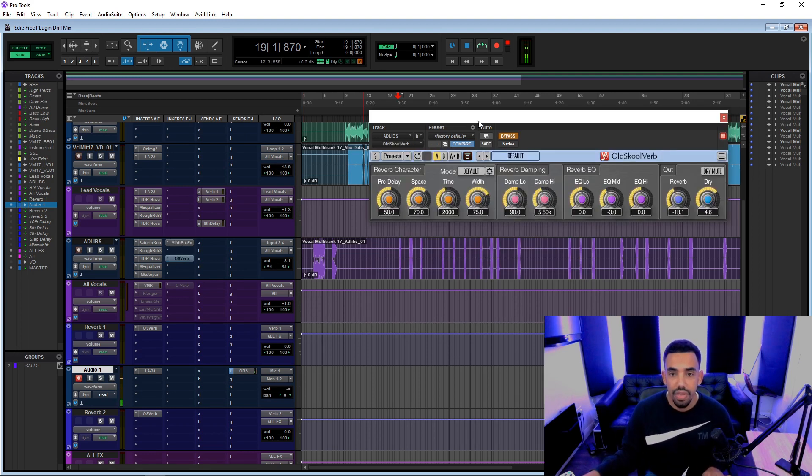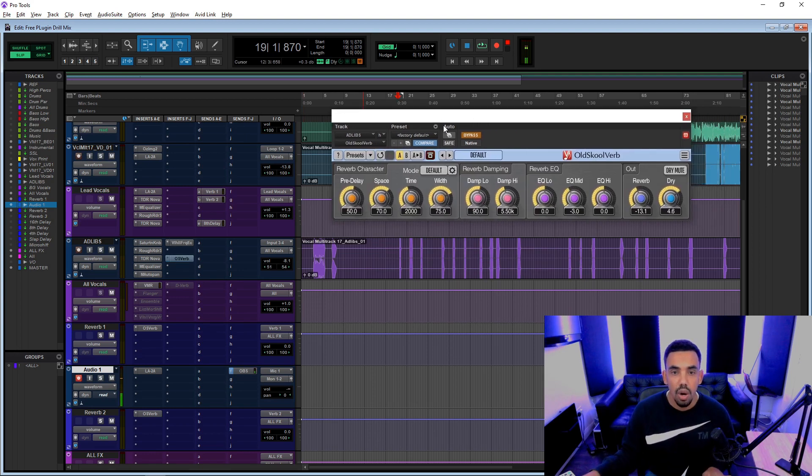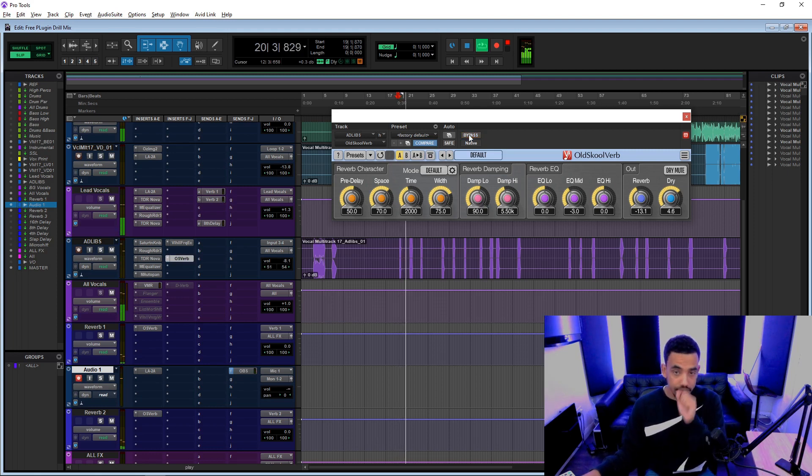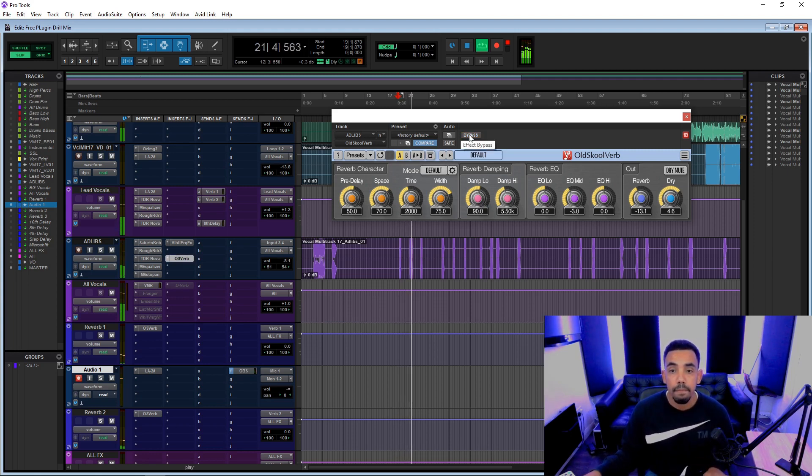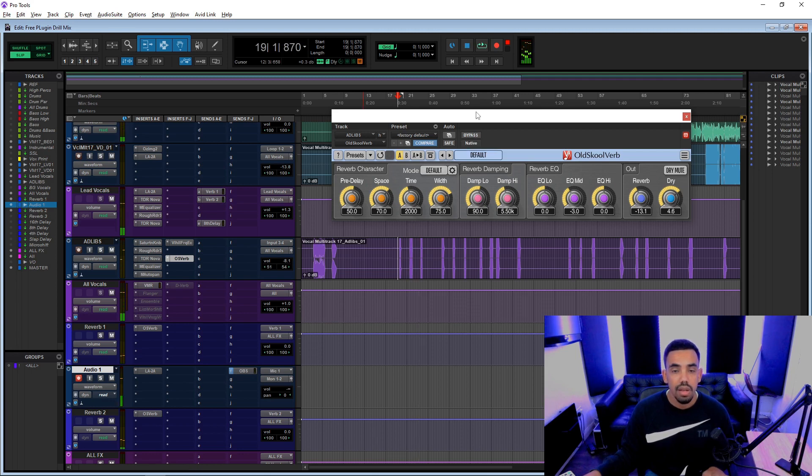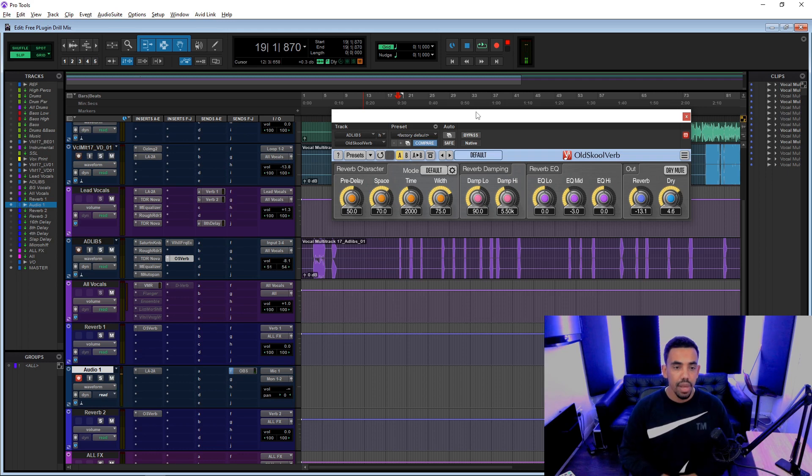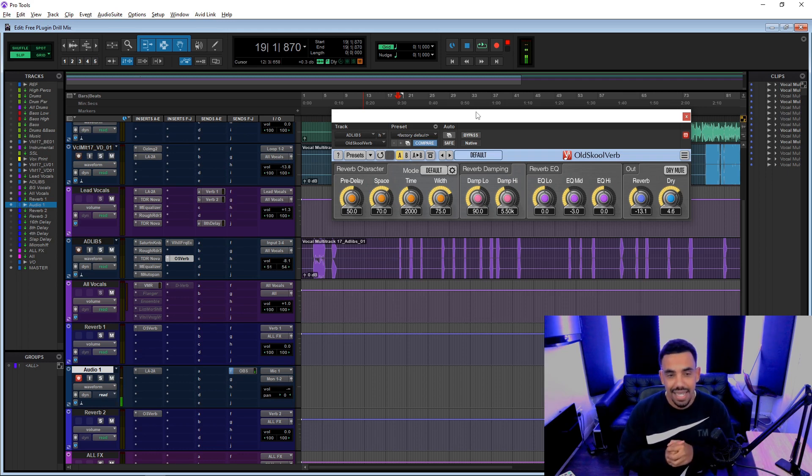We then got this old school verb again. And that kind of brings it all together, doesn't it? That kind of makes it sound, give it more of that spacey sound that I like my ad libs to sound like.